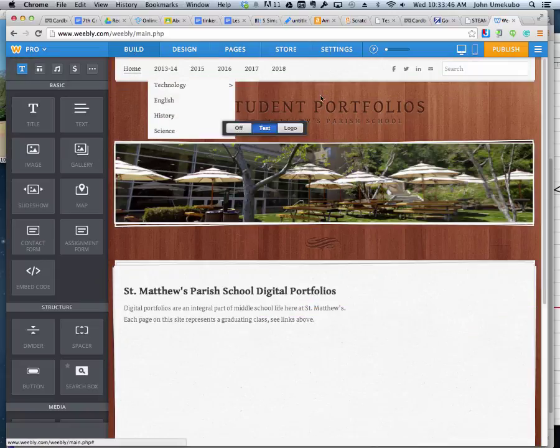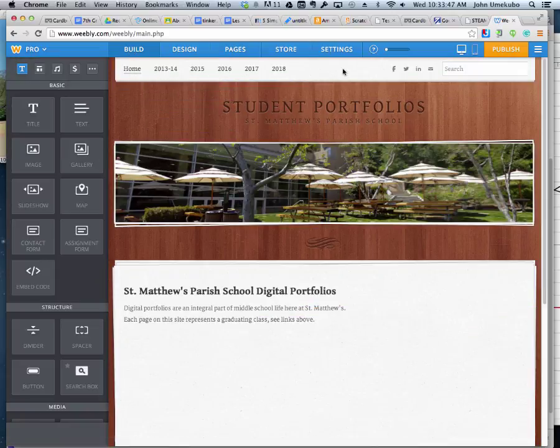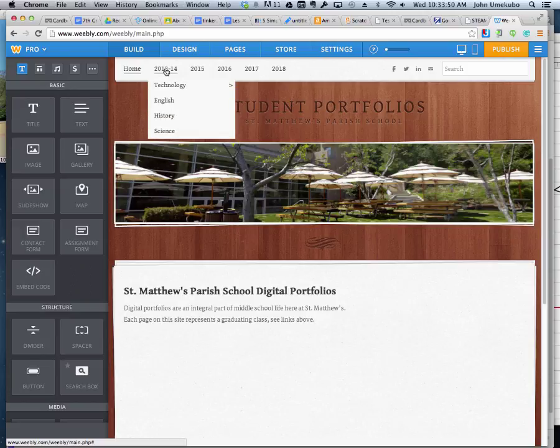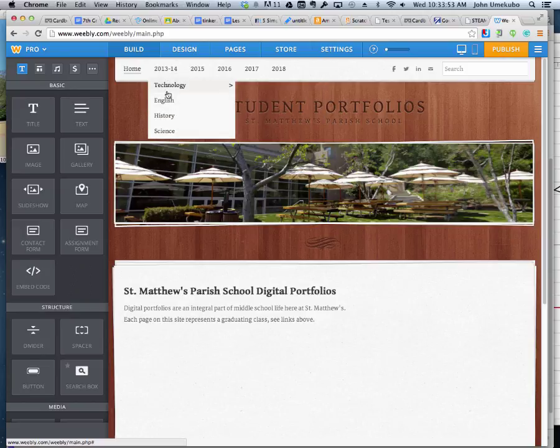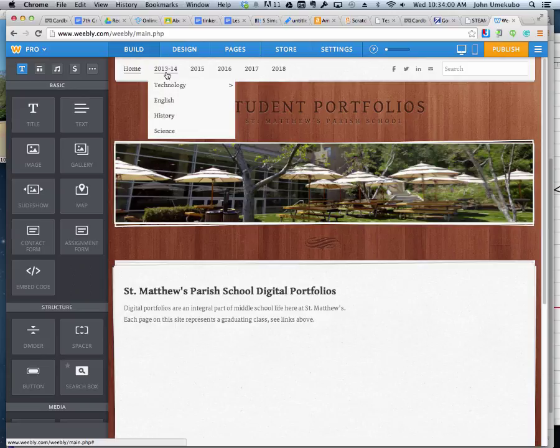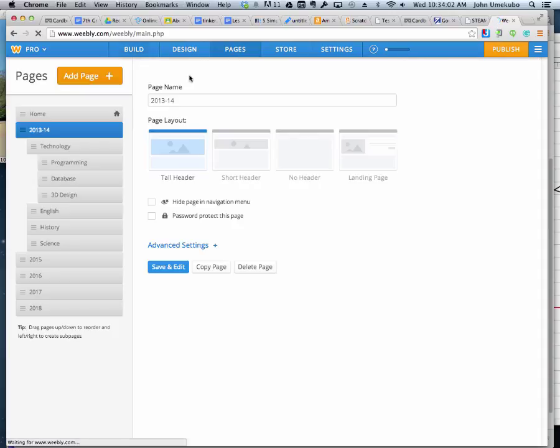And now up top, I don't have English and science and history here. I just have 2013-14. And then in each of these, you'll see there's my technology page with its three sections. And here's my English, history, and science pages. And then I can start adding other subjects for this year.